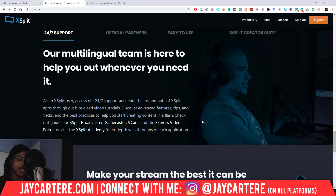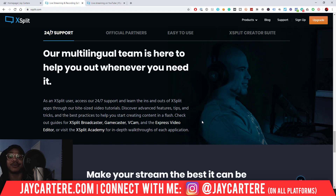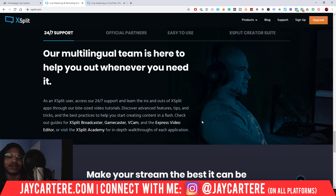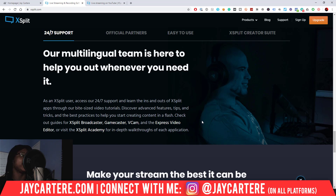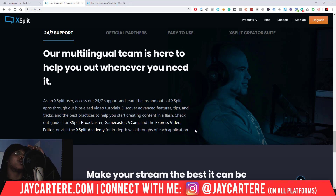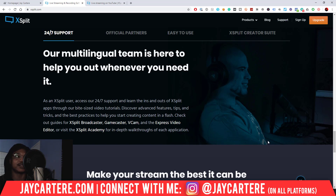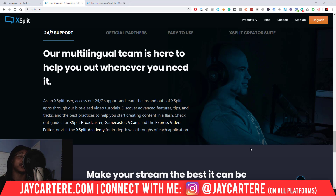They do have 24/7 support, and their support is actually very good. I'm on XSplit Elite, but I went through the normal support process. I messaged them about some problem and they got back to me pretty quickly with the information I needed. It was very quick and easy, so I have to give them that.